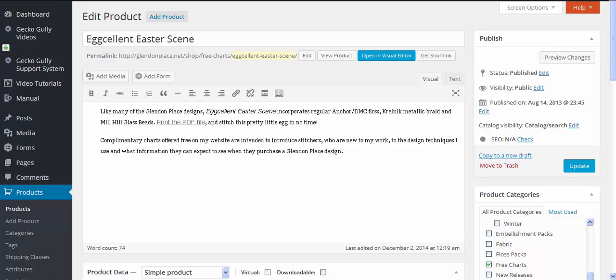Hi, this is Christine from GeckoGully websites. A couple of people have asked me recently how do we do free products on WooCommerce and how do we do free shipping on WooCommerce.